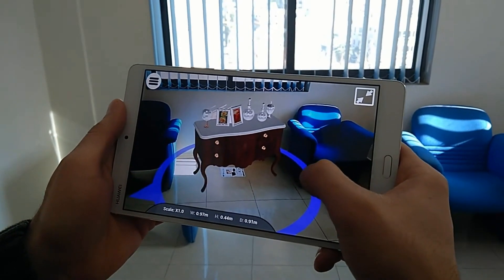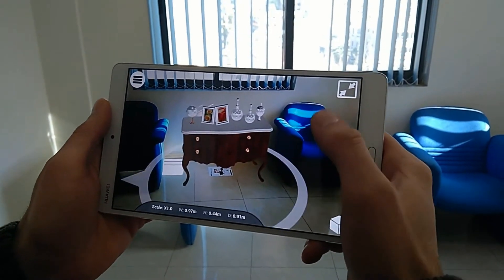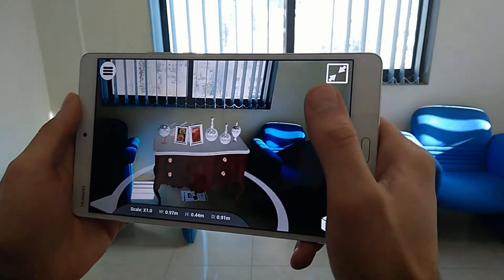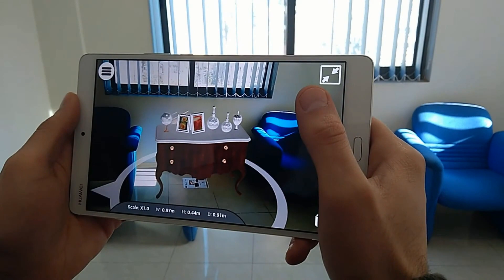Using the circular white guide surrounding the model, you can rotate the 3D object to make sure it is facing the right direction.